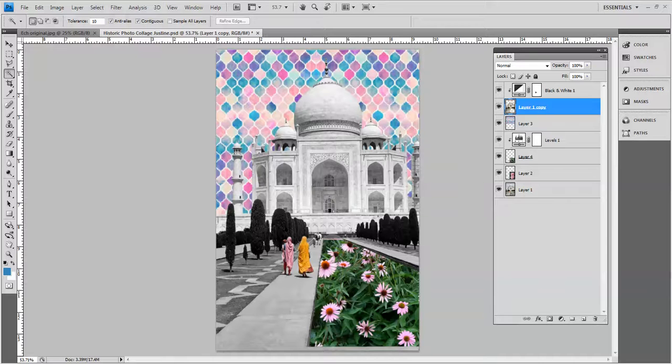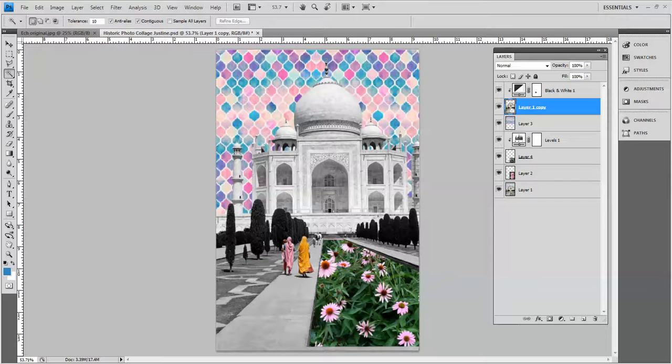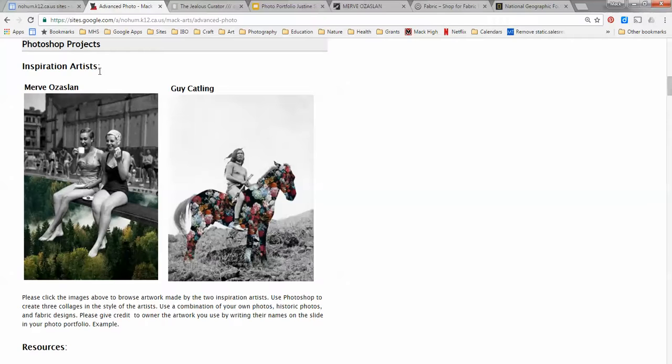In this video I'm going to show you how to create a historic photo collage similar to this one. The first thing that you should do is go to the MacArts website and find this section where it says inspiration artists.